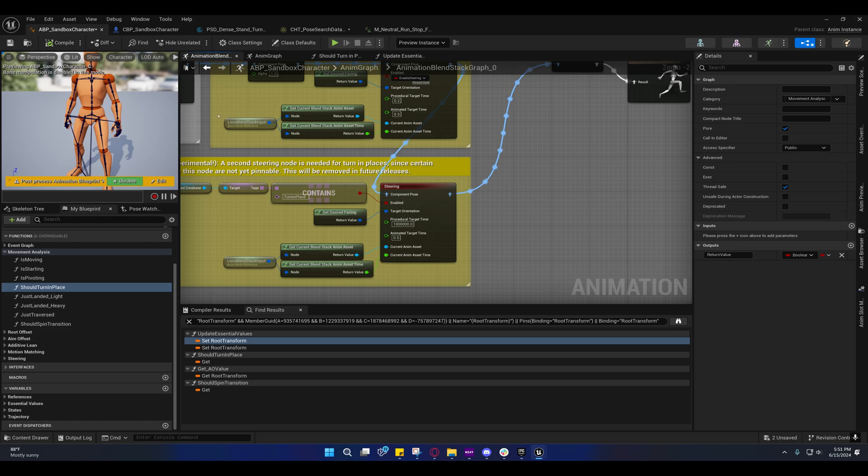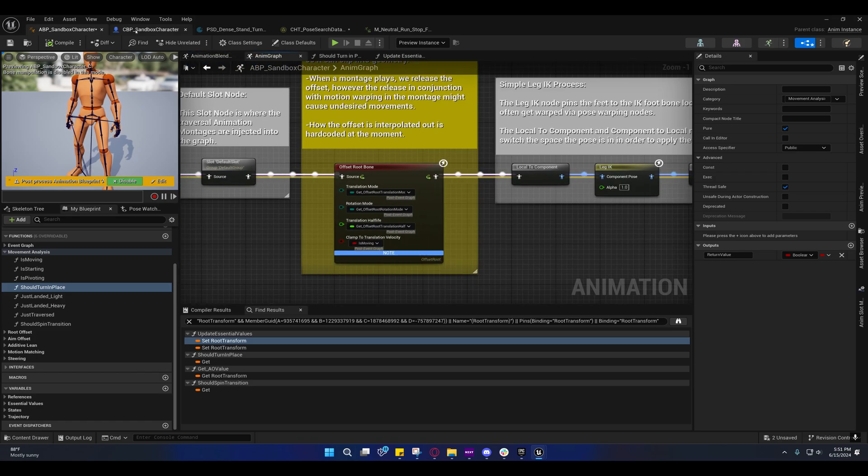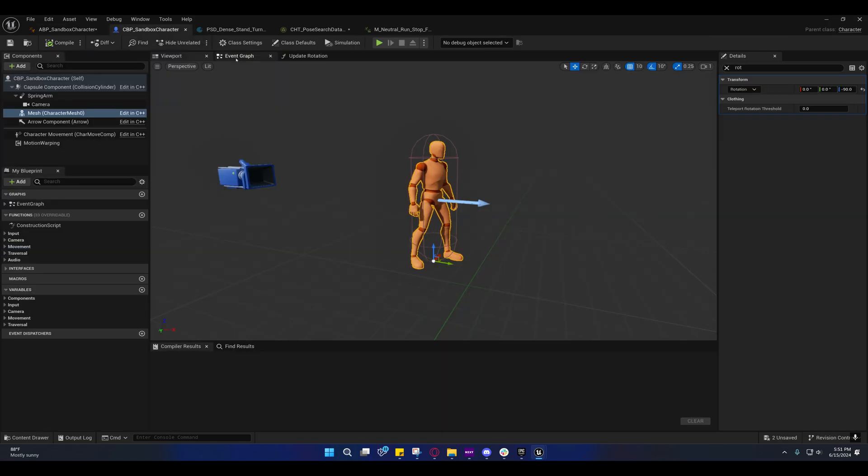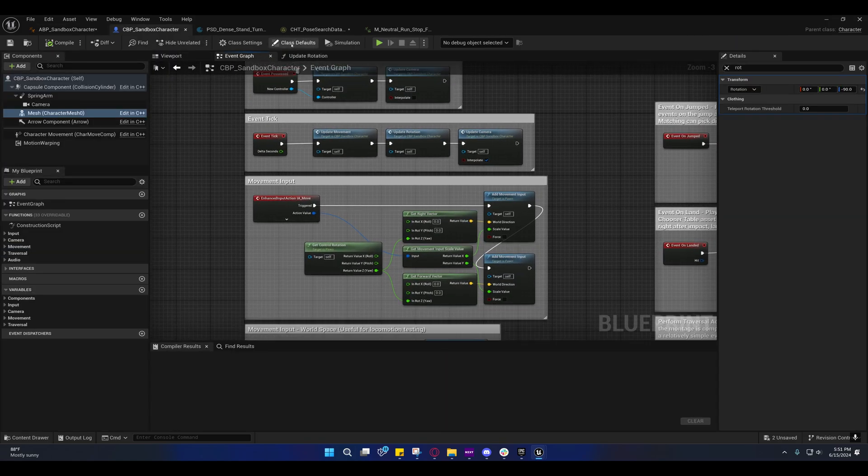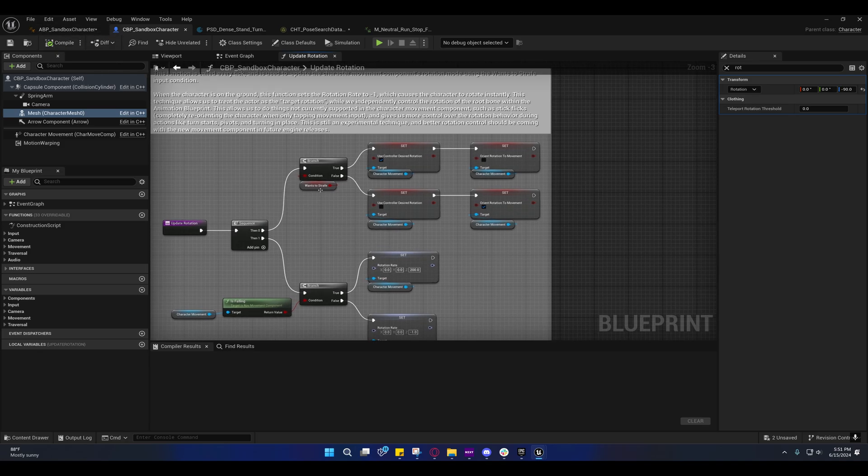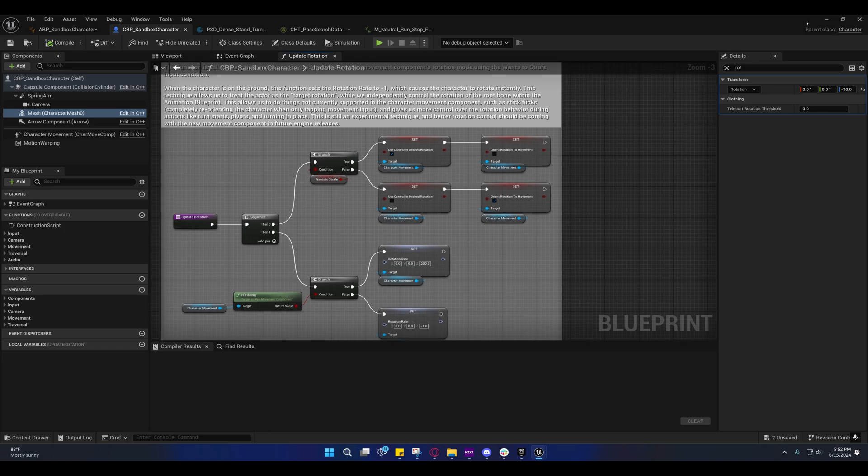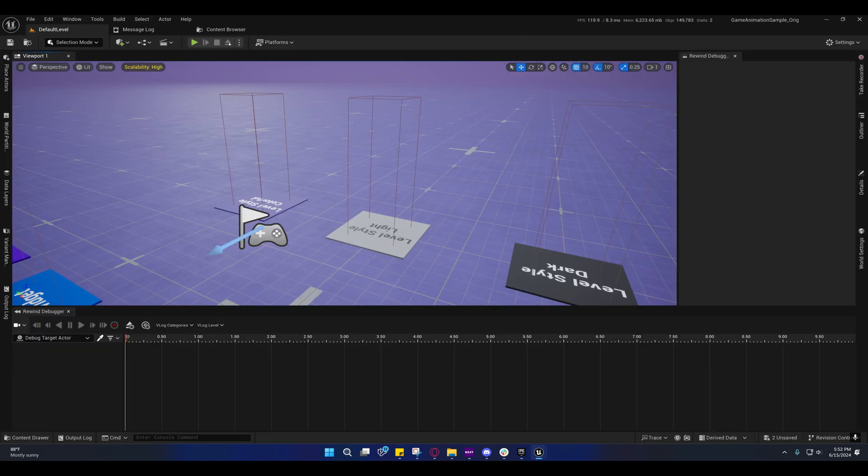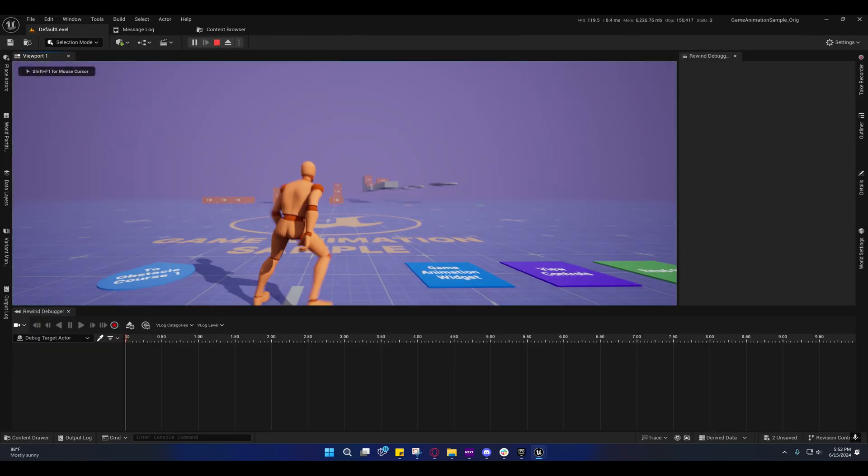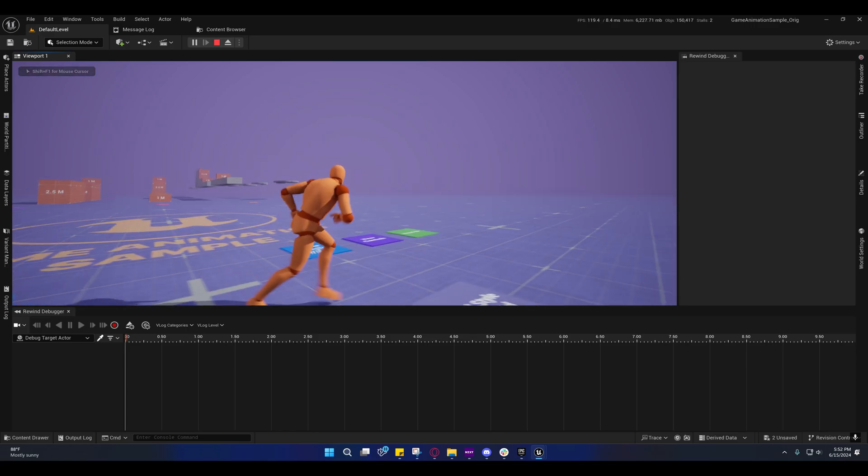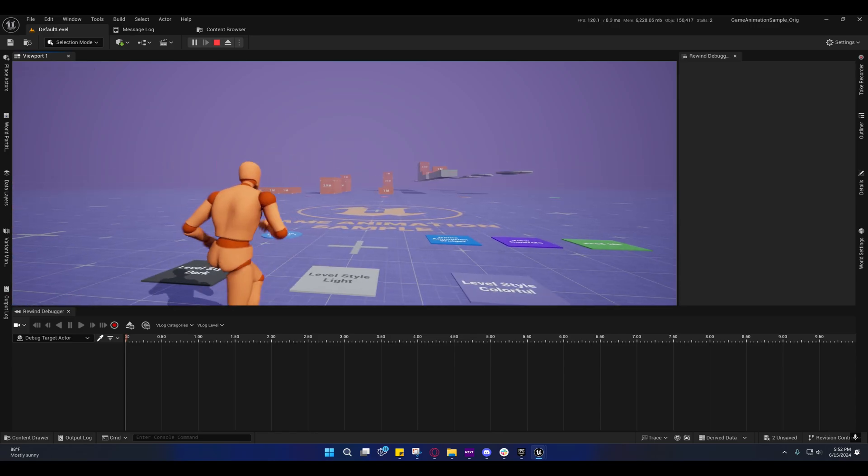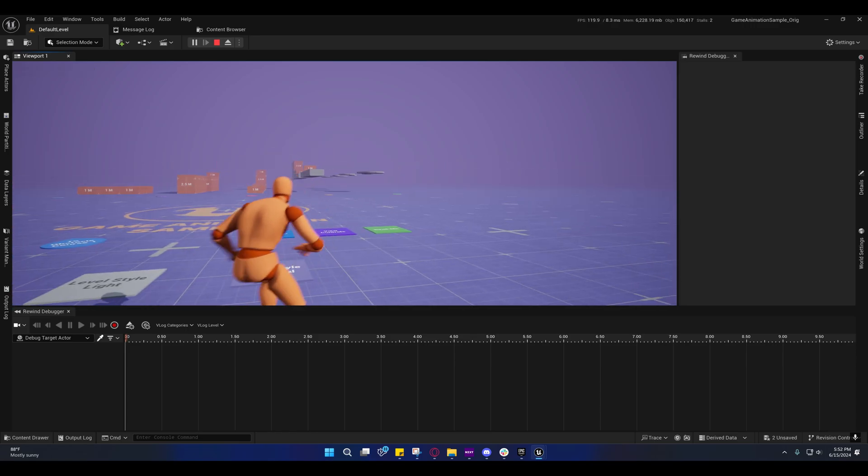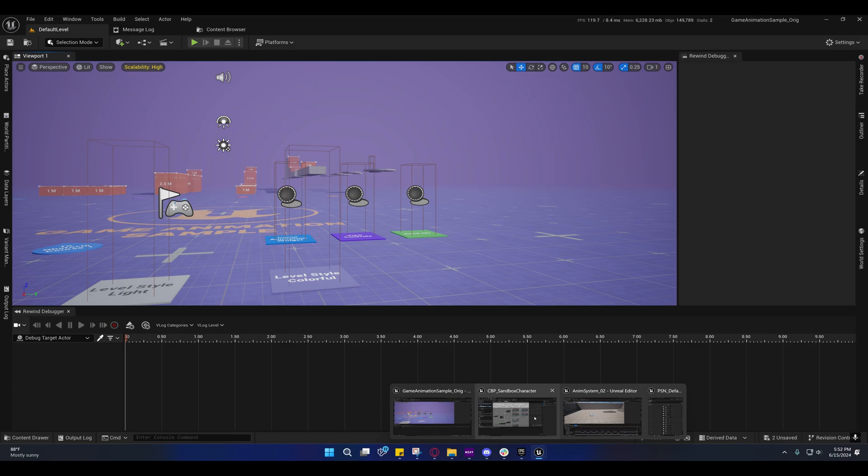There's a few things you need to know about their setup in the character movement component before I take you over and show you the rest. Under normal circumstances, when we're in this mode right here, this is the strafing mode.